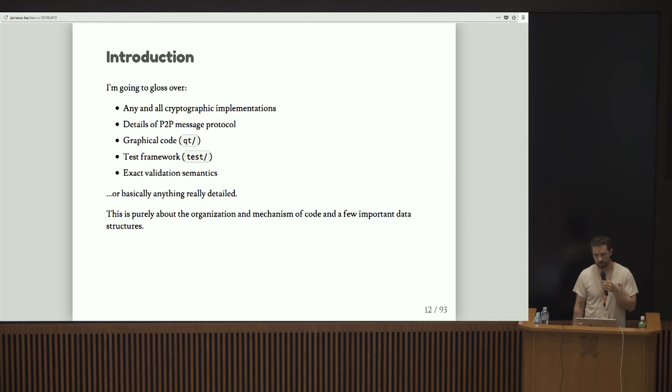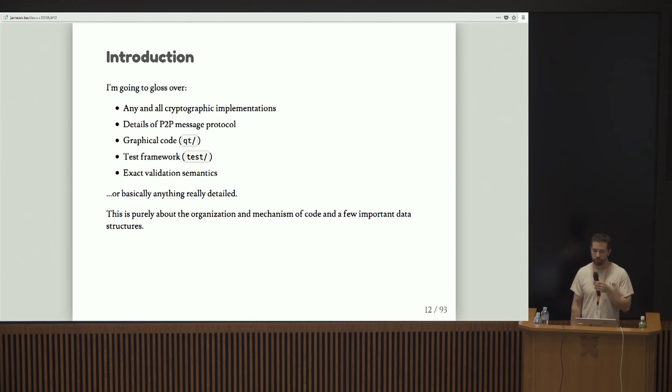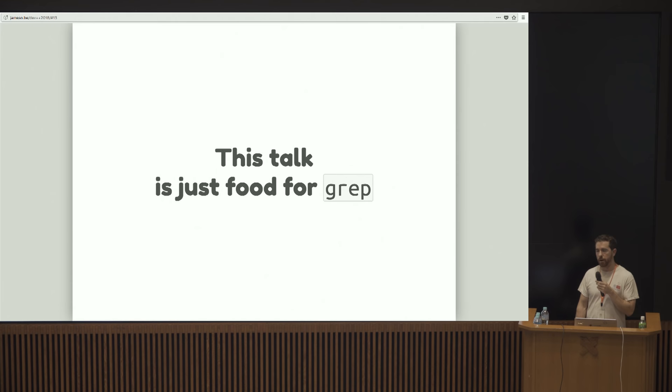I'm going to gloss over a lot of stuff, obviously, because this talk is supposed to be 30 minutes, and I'm pretty tired. I'm not going to do a lot of detail on cryptographic implementations, peer-to-peer message protocol, or the graphical code. Marco is going to get into the test framework and deterministic builds. I'm not going to talk about exactly what defines validity in Bitcoin.